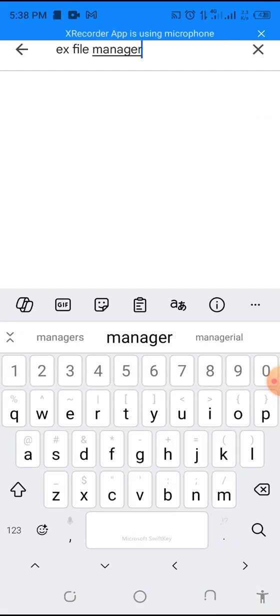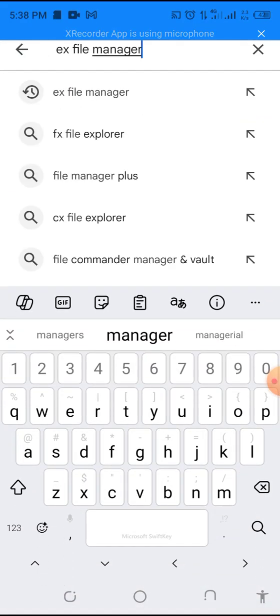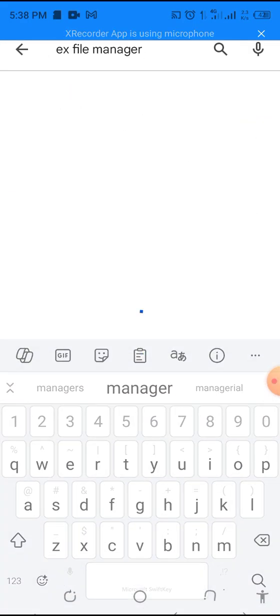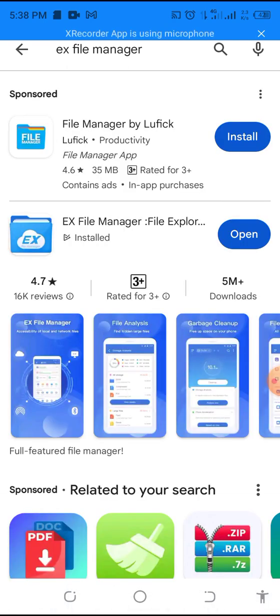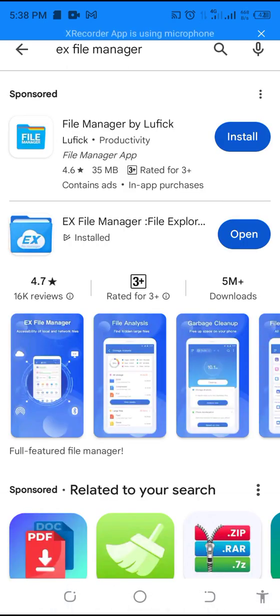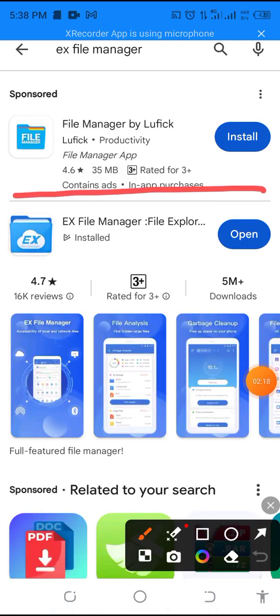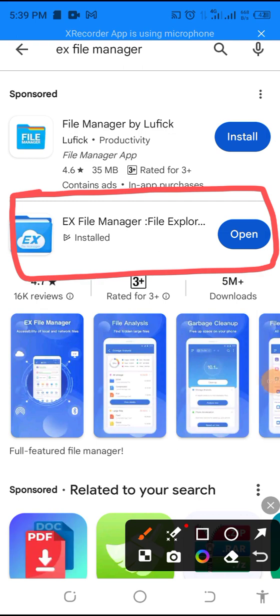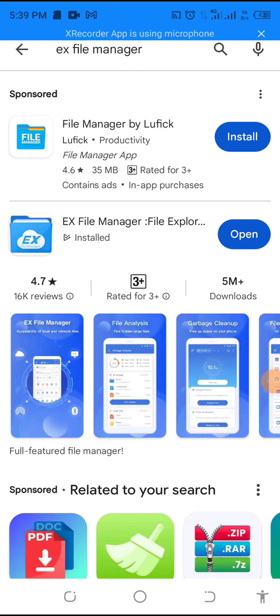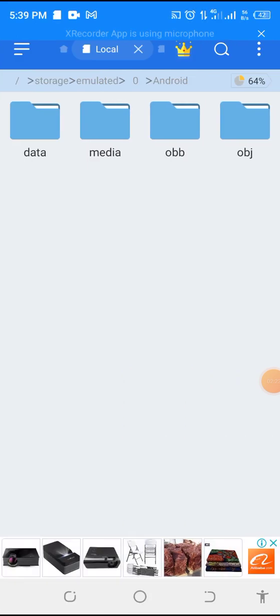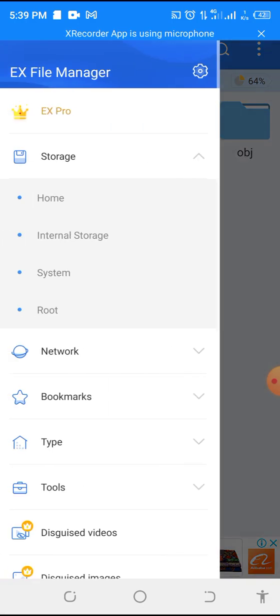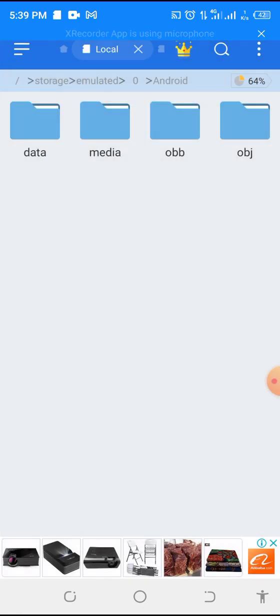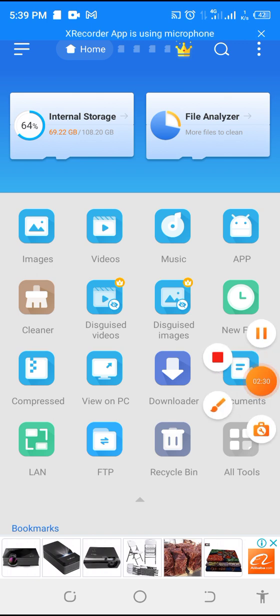Play Store and then type EX File Manager. Then, the app will come up. Here is the app. I've already downloaded this. So, let's open it. So, once you open it for the first time, this will be the interface.